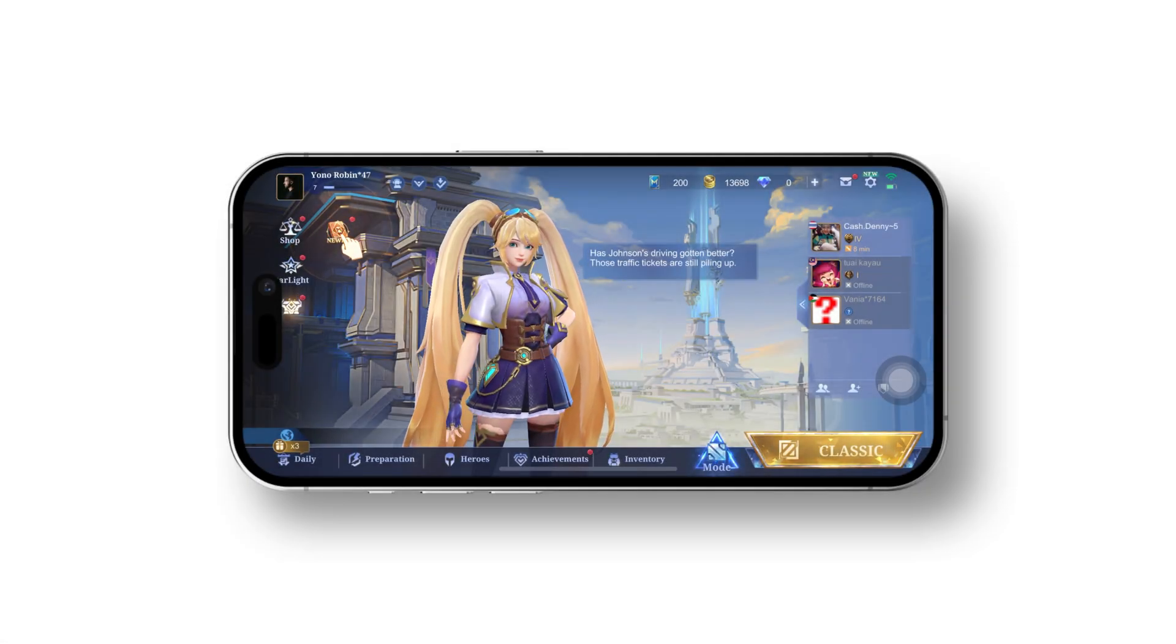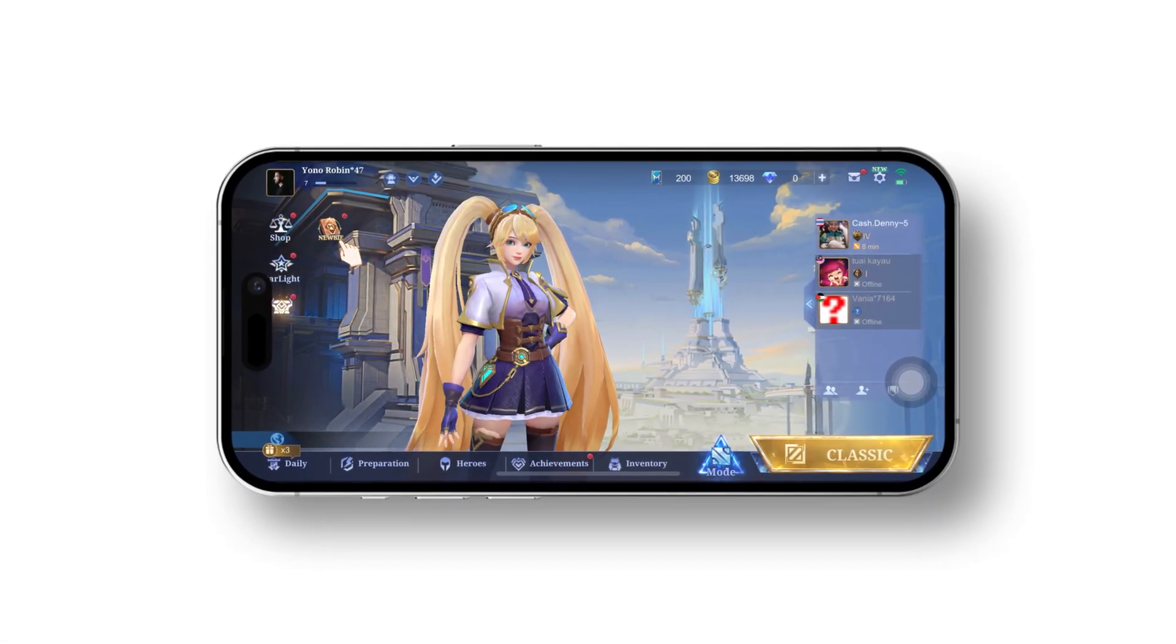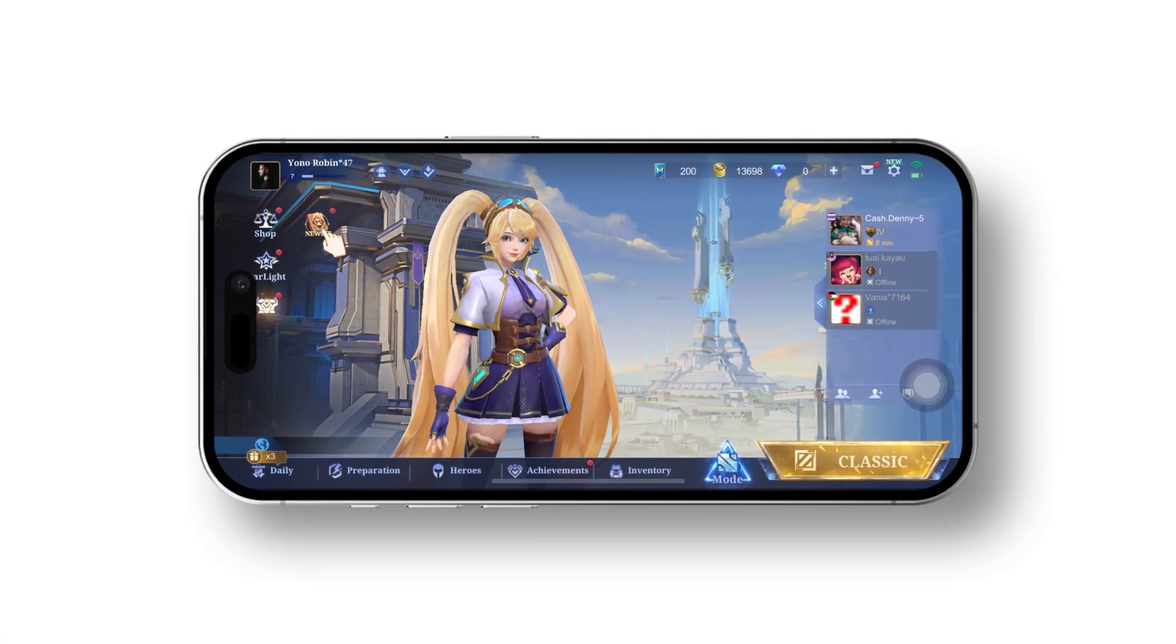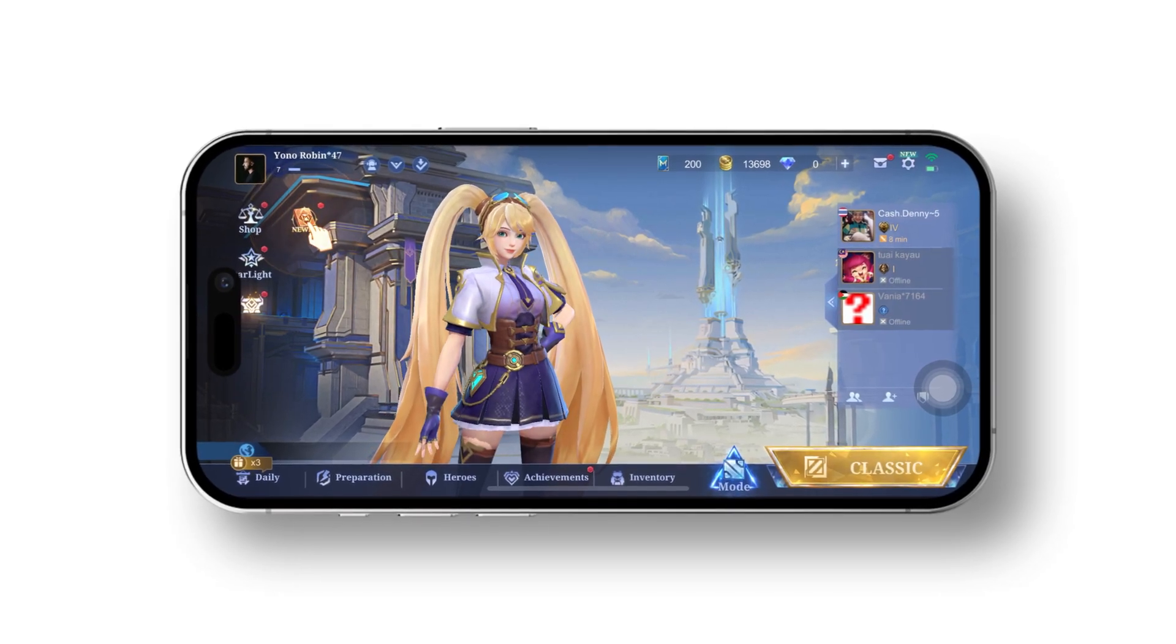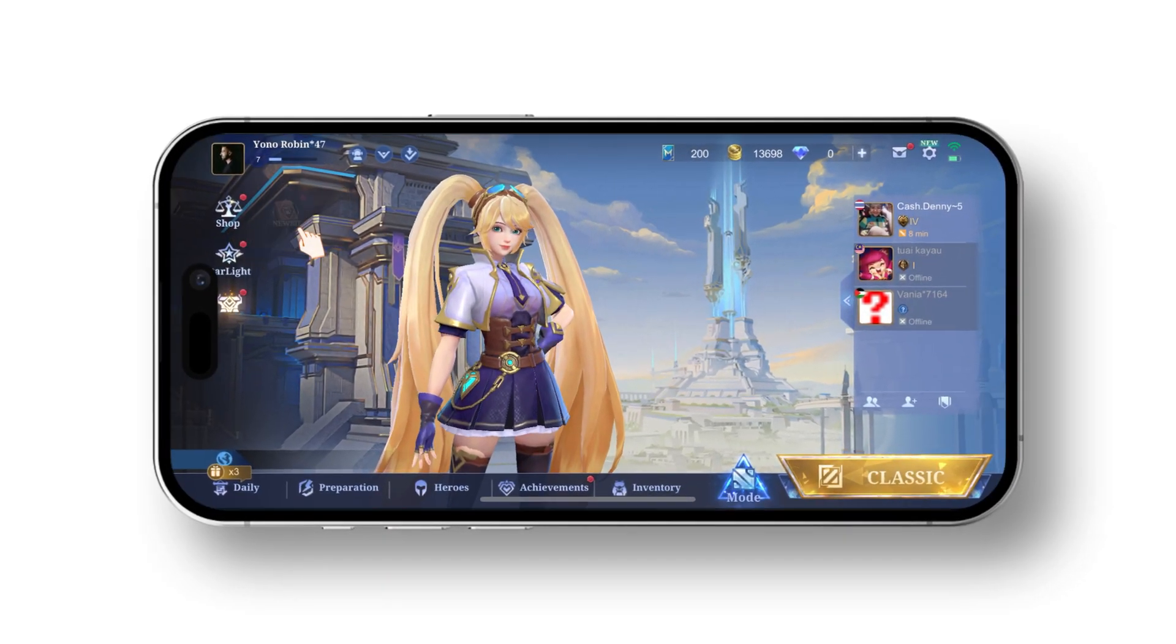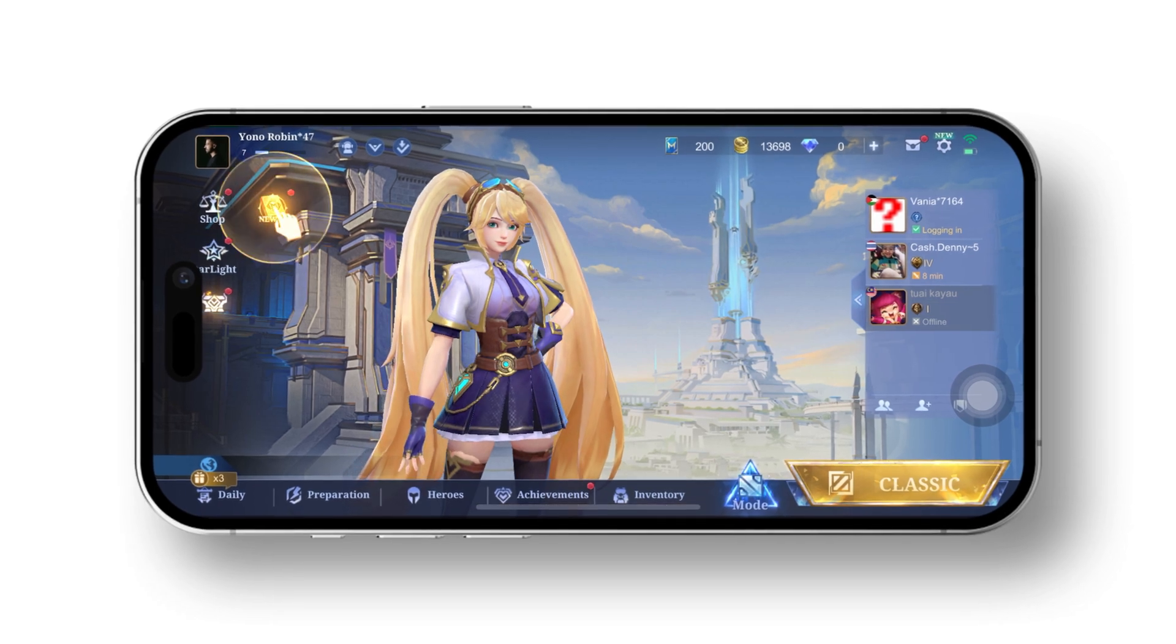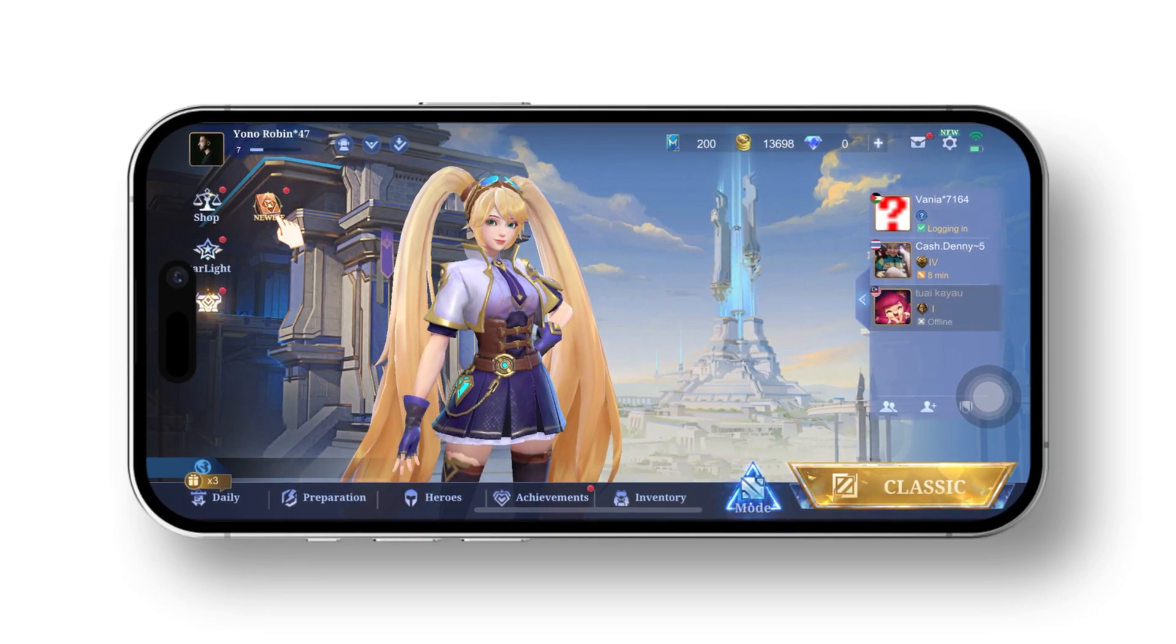Hey there, welcome to the channel. Today I'll be showing you a couple of methods to fix the high ping issue in Mobile Legends on your phone. These solutions are quick and easy, so without further ado, let's dive in.